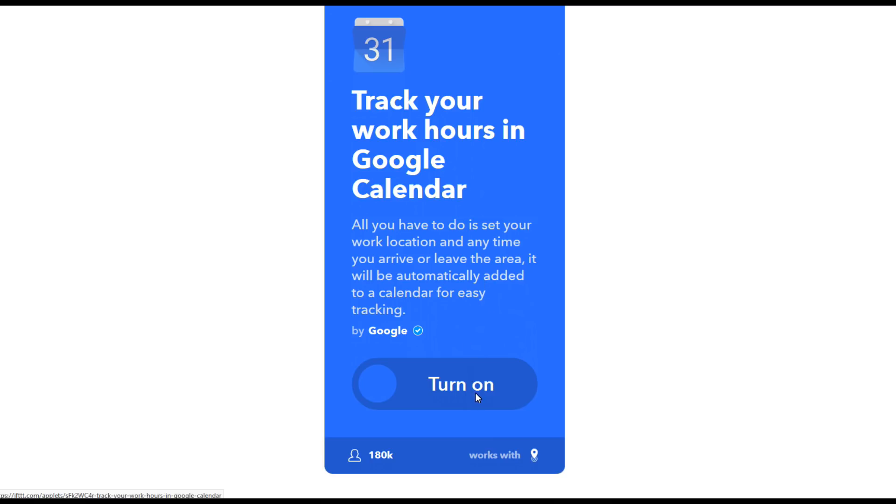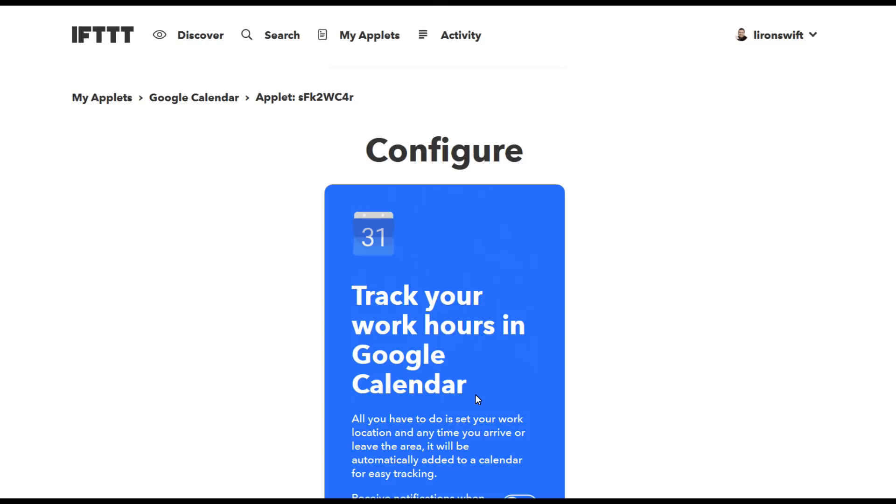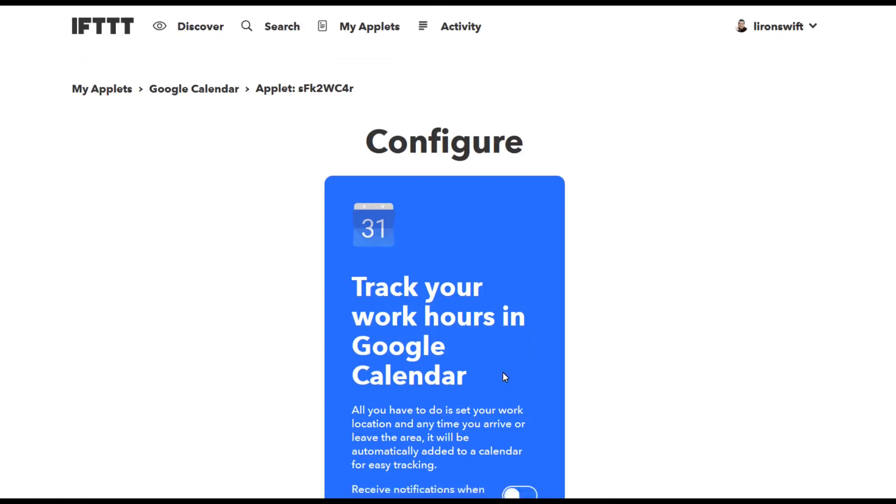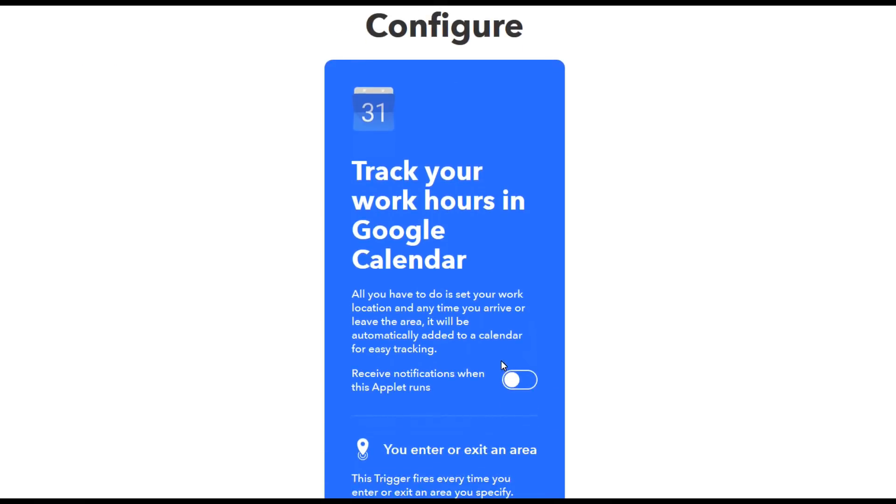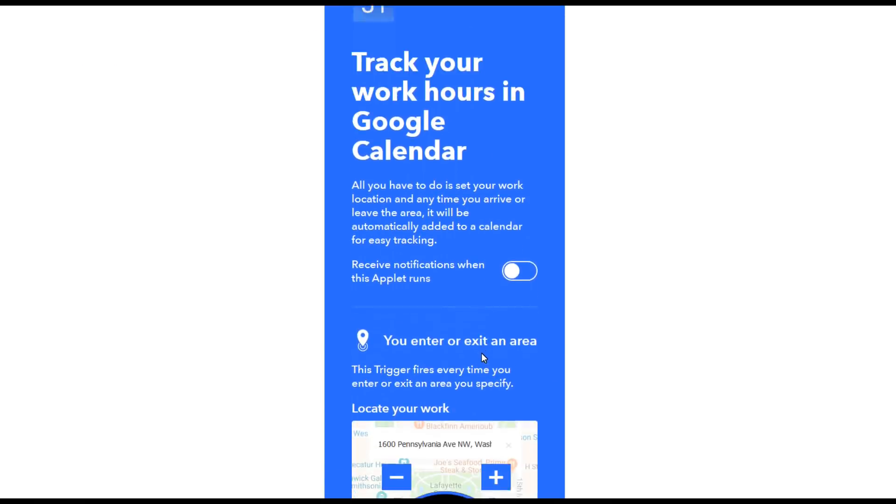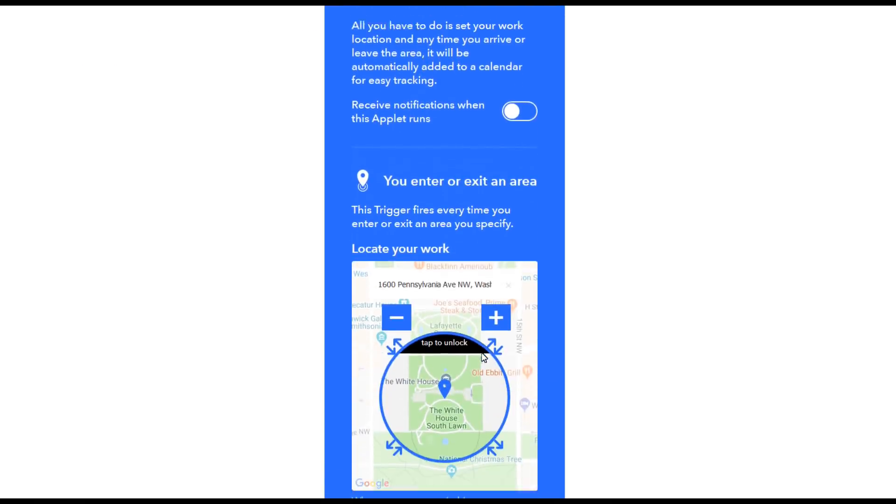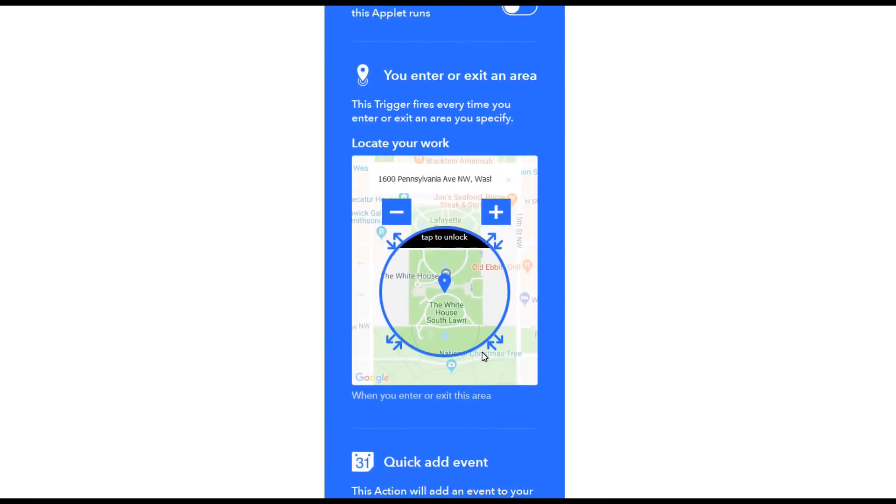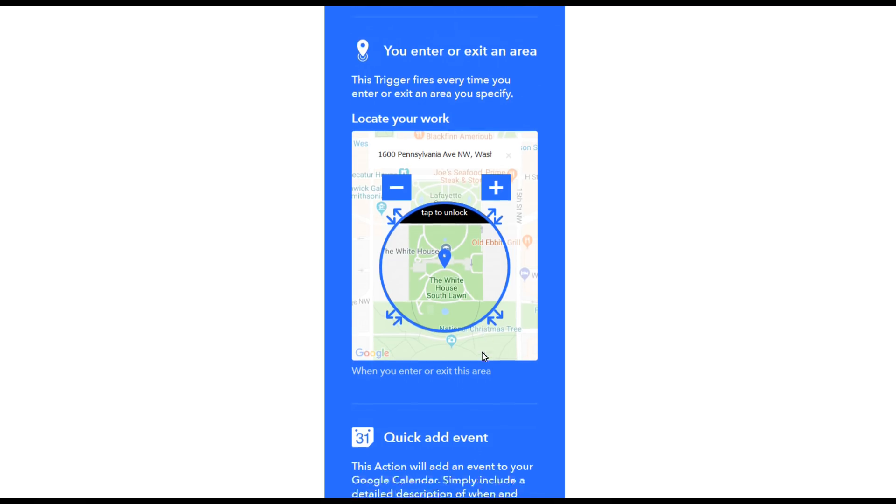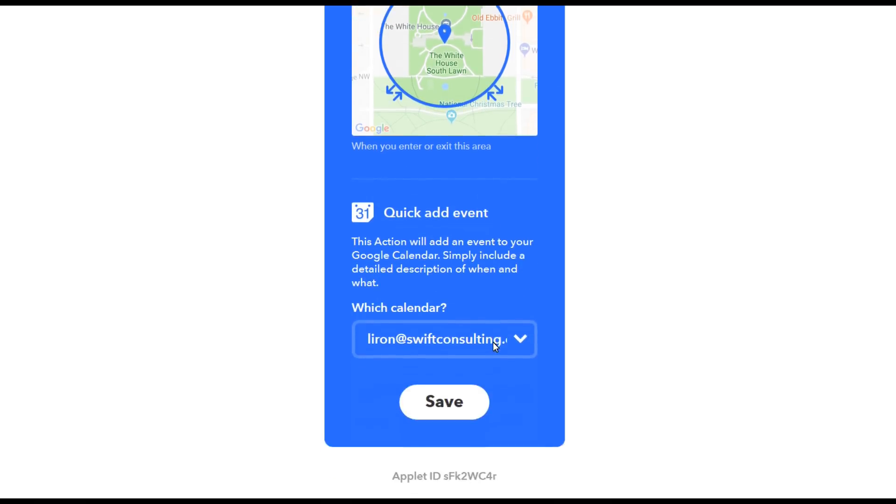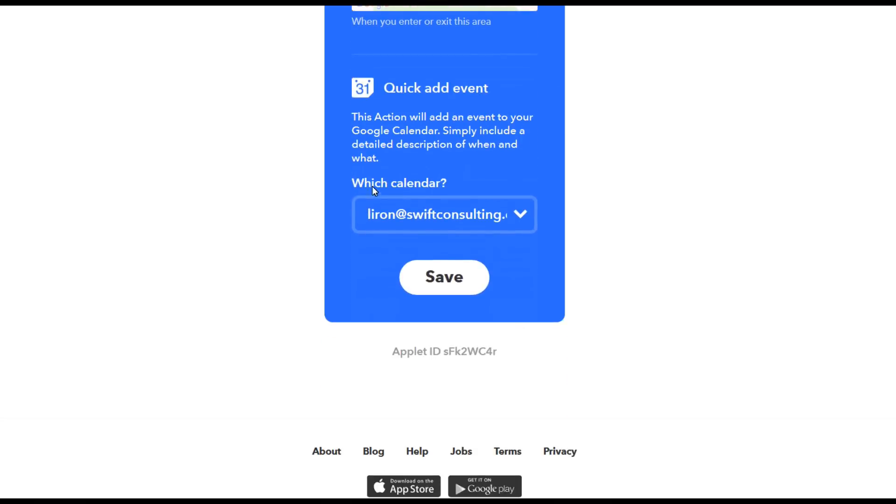Now this particular one is based on location which basically means that in the configuration screen you're going to have to type in the address. So every time you enter this location, this geographic area, it will automatically start tracking your working hours. Once you've done that, click on save and that's it. It's now active and ready to rock and roll.